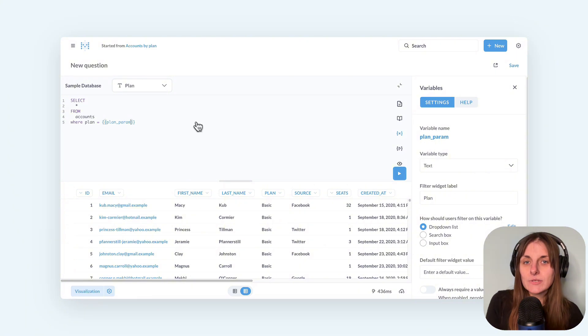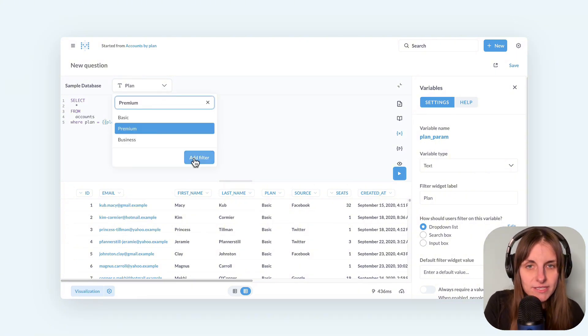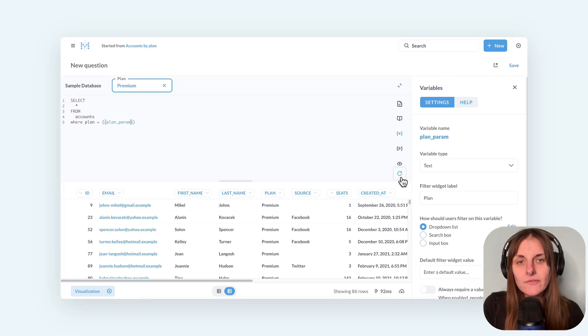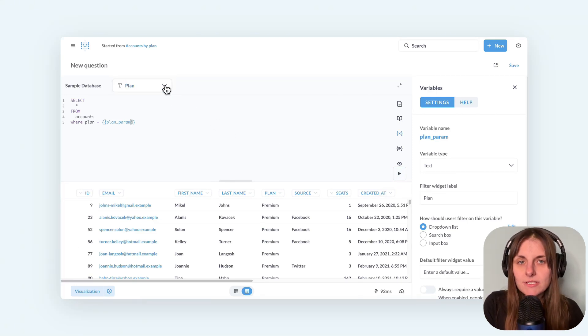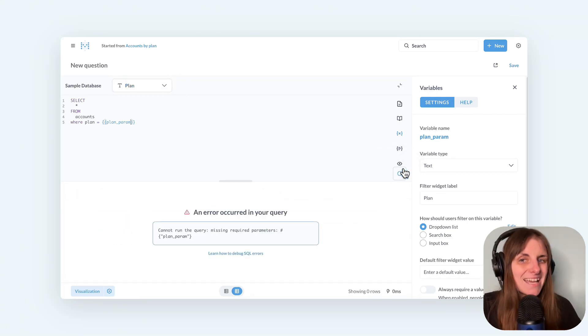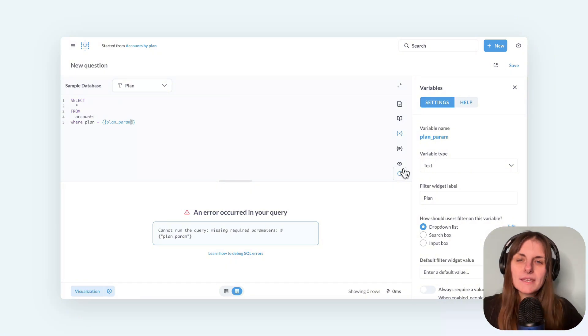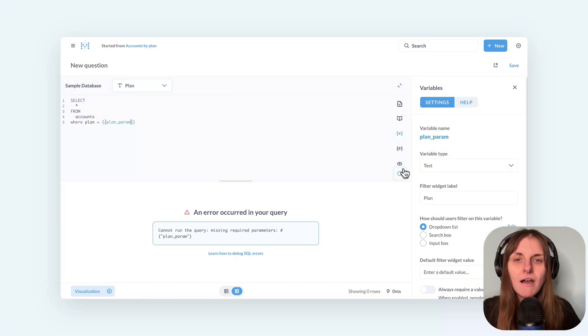So now I get a drop down widget and don't forget to run the query after picking a filter. If I don't put anything into this widget and try to run the query, I get an error.